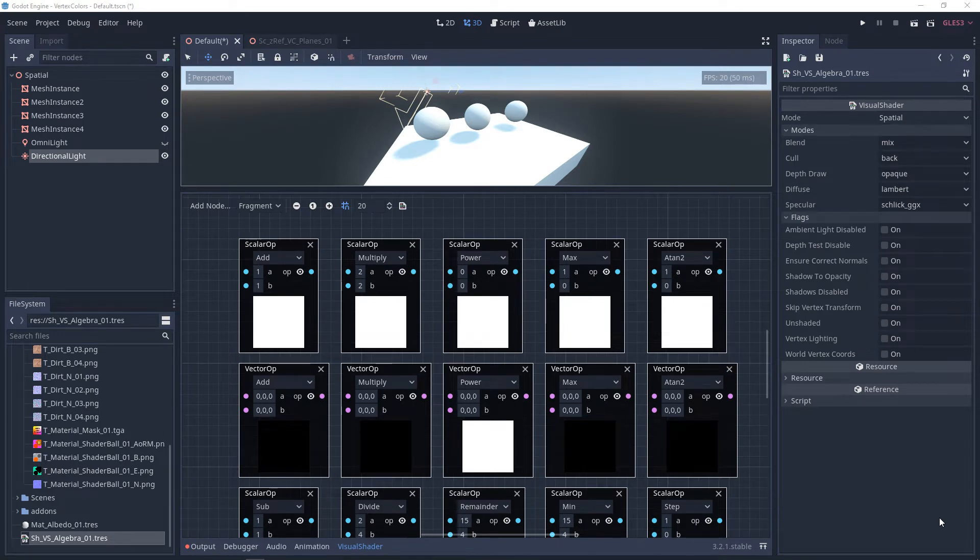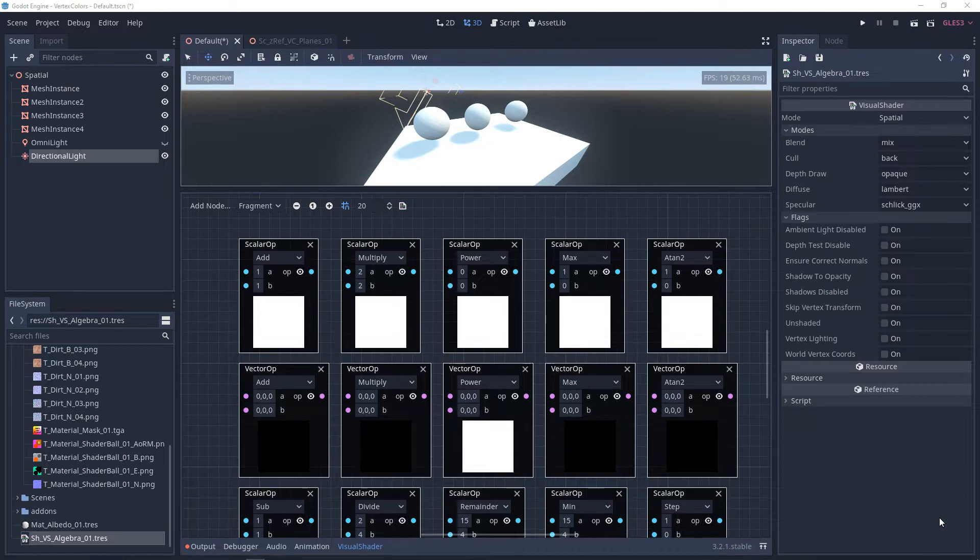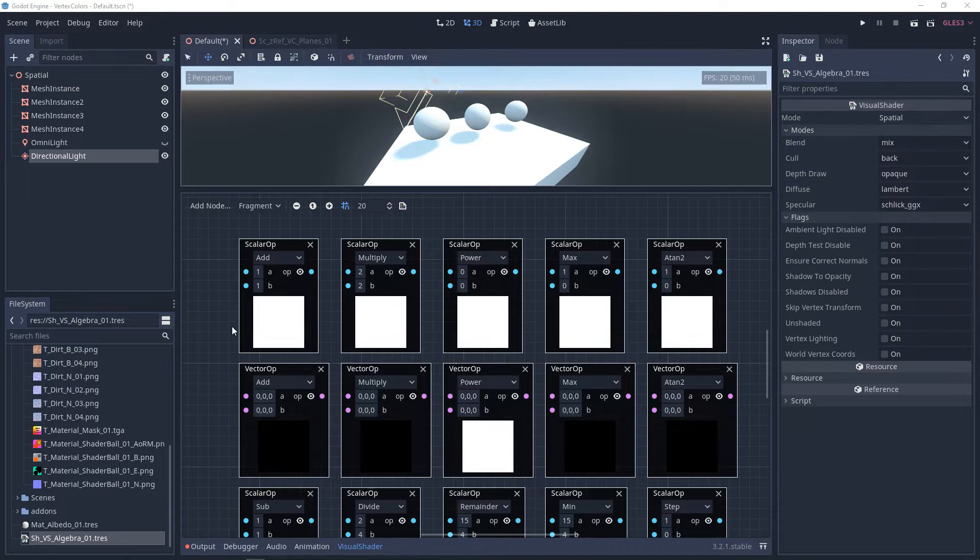So you remember back to elementary school, middle school, high school, when you were learning this thing called math, and you may or may not have thought, I don't need that. Well, if you want to make some cool things eventually, these are things you're going to want to understand. So even though it seems simple, we're going to start with add.